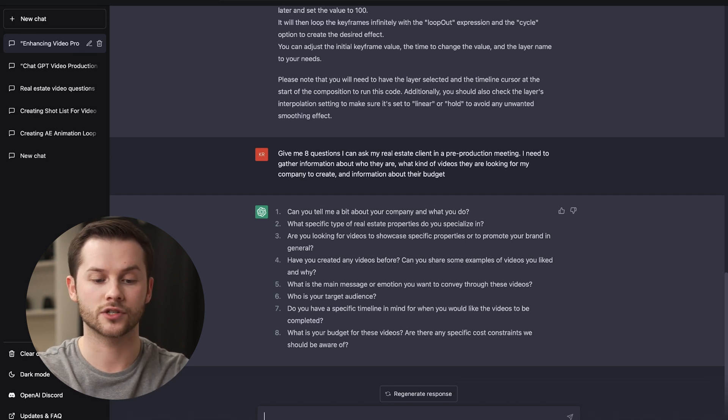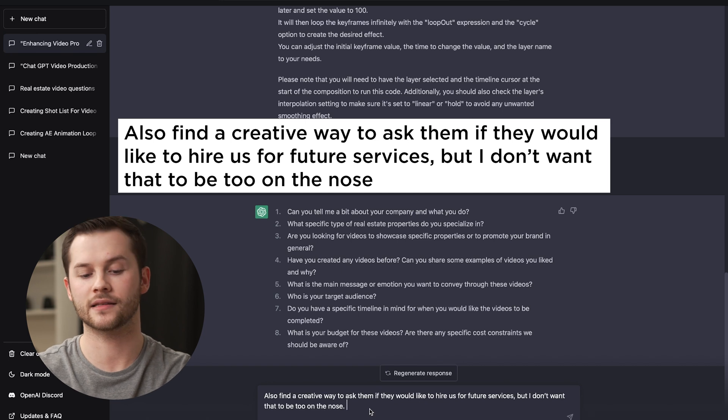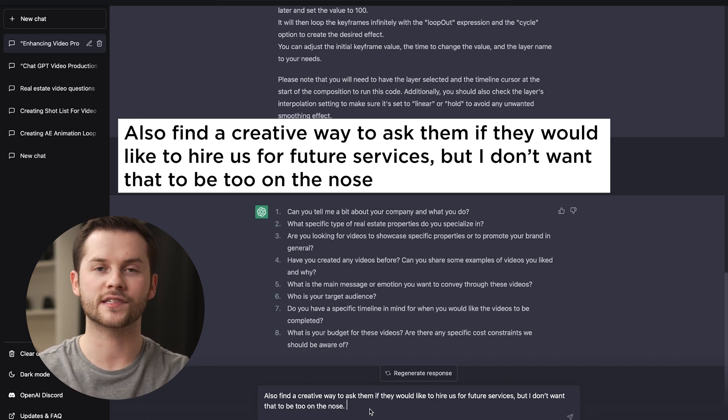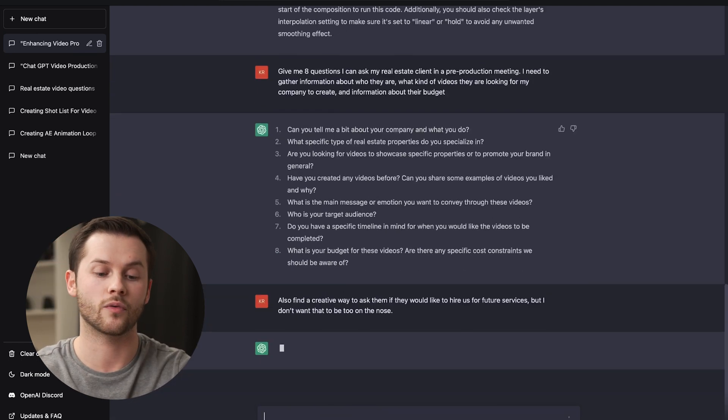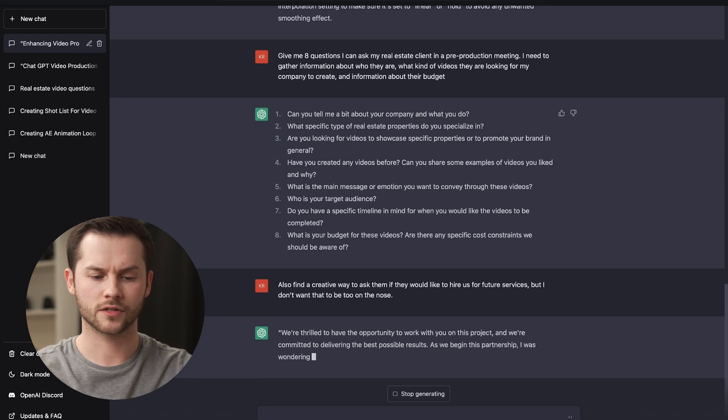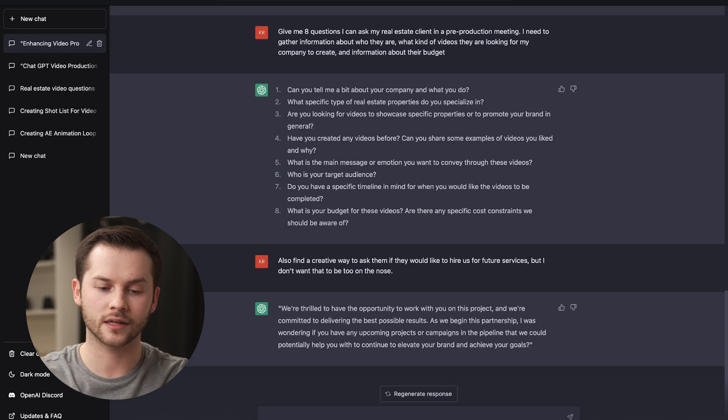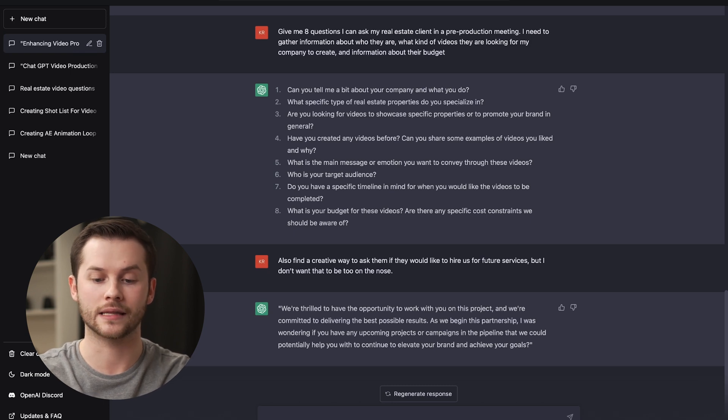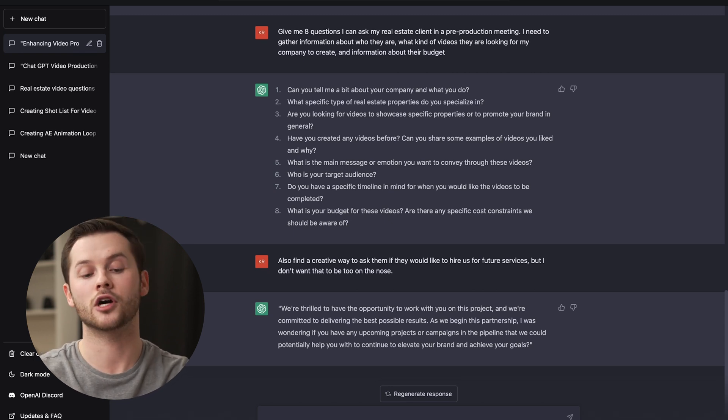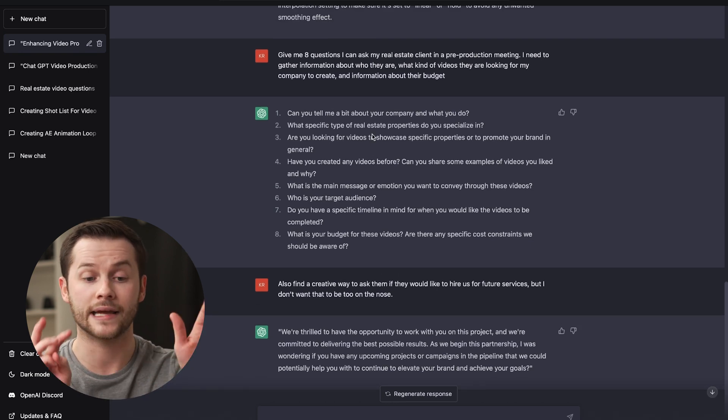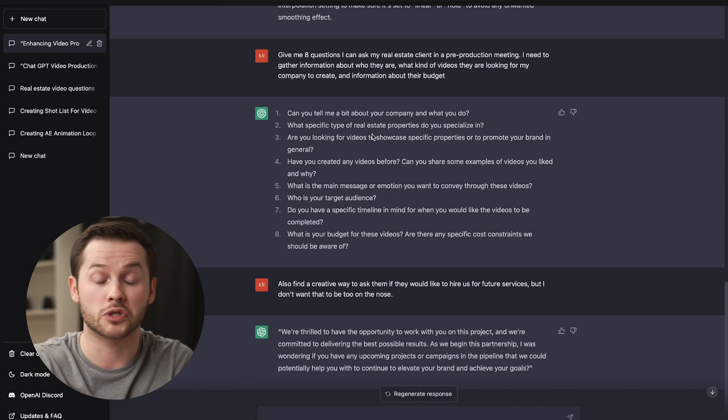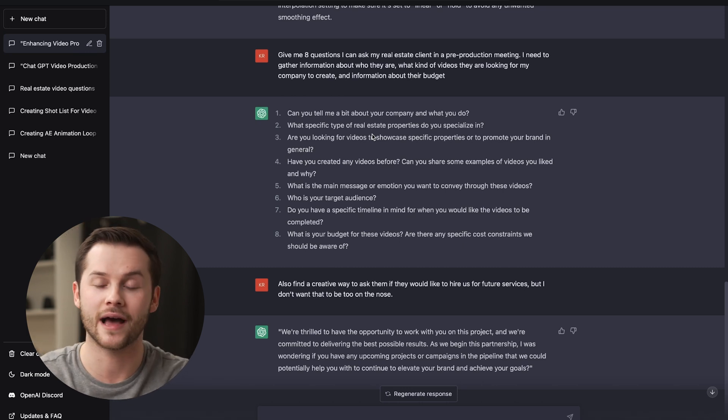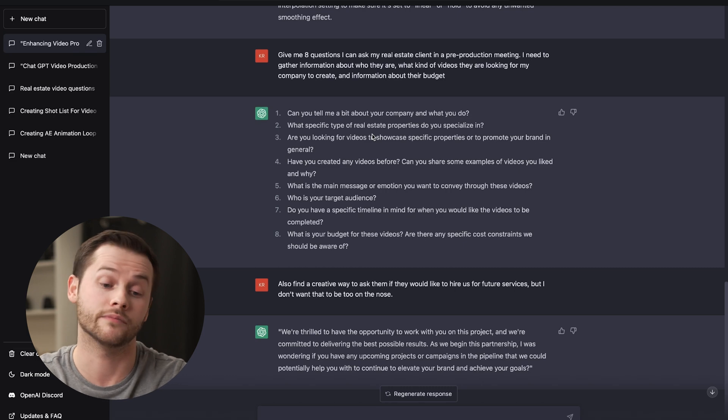So I had a part two that I wanted to ask to this question. I'm going to say, can you find a creative way to ask them if they would like to hire us for future services? But I don't want this to be too on the nose. Let's see if it can come up with a creative way to ask this question. We're thrilled to have the opportunity to work with you on this project and we're committed to delivering the best possible results. As we begin this partnership, I was wondering if you had any upcoming projects or campaigns in the pipeline that we could potentially help you with to continue to elevate your brand and achieve your goals. That's a pretty creative way to ask that question. As you can see, it's a great starting point. I would probably adjust a few of these eight scenarios they gave me, tweak a few things here and there. But if you just needed a list of 10 questions to get you going, this would be a great way to ask ChatGPT.